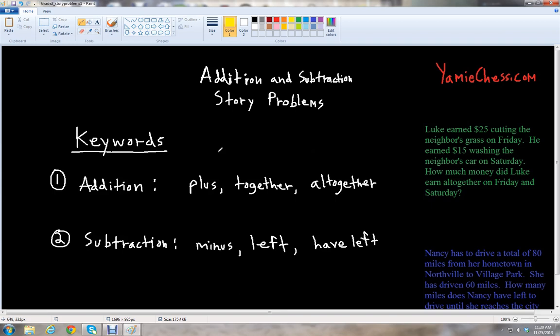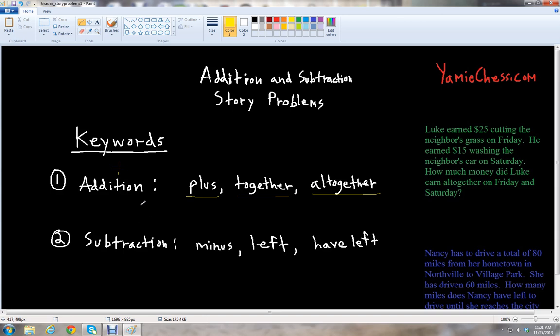Some important keywords that we want to look for in these problems will help us know what operation to use. For addition, some keywords we will find may be: plus, together, or all together. So if you can tell in the problem that things are adding up — adding one thing to another thing — then you know you have to use addition, the plus sign, in this type of word problem.